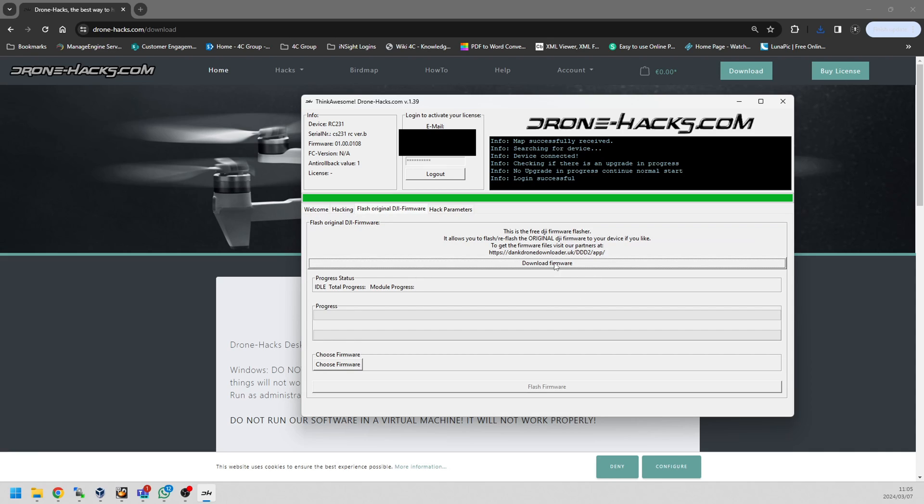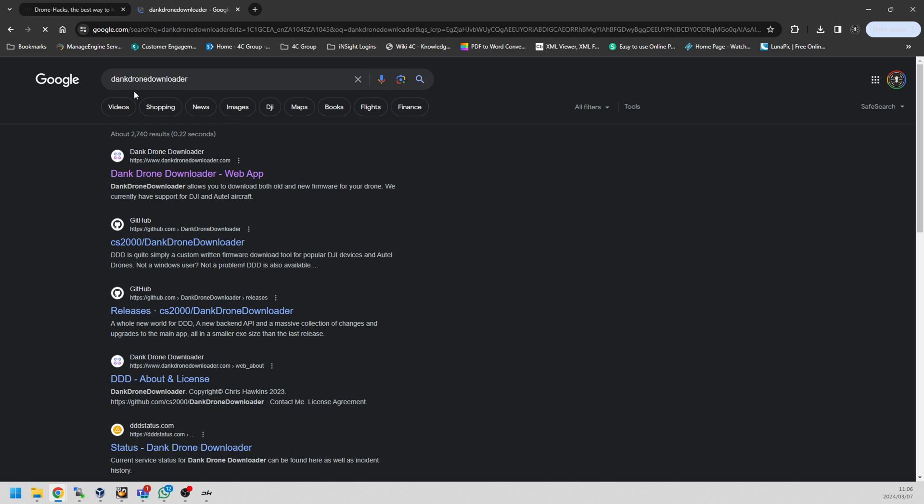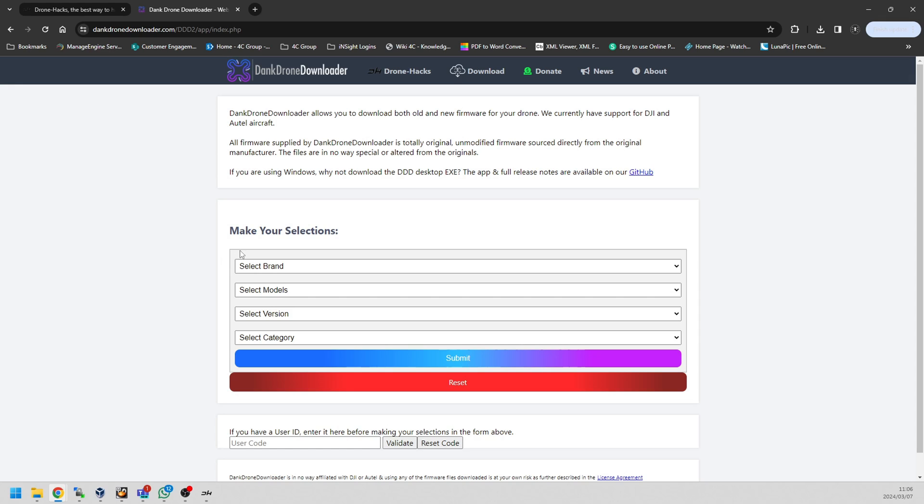What you do is go to the firmware page. There's a page you can click the download link. Once you click on that link, it'll open up the Dank Drone Downloader website. If it doesn't open, just type into Google 'Dank Drone Downloader' and it will take you to the page where you are able to download the firmware accordingly.